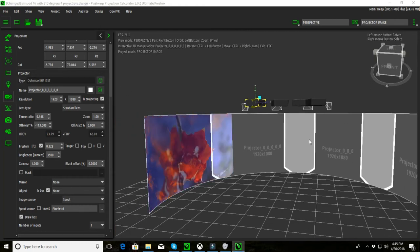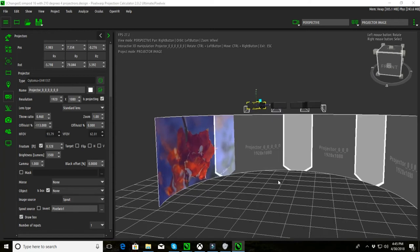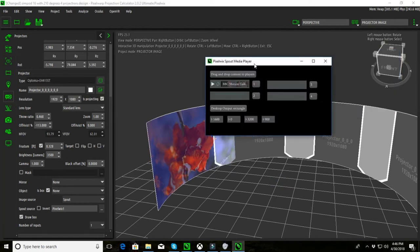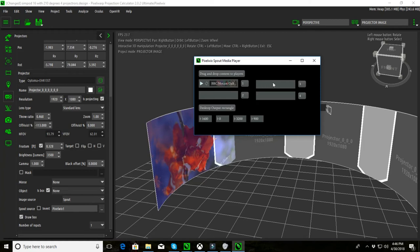Now most media playback software that's used for projection mapping like Resolume and things like that, they have a spout output directly and each channel video would have a spout number. This is effectively what we've got here. There's a spout number for each media channel so I could have projector one with one piece of media, projector two with another piece and so on. I can pick what goes on.